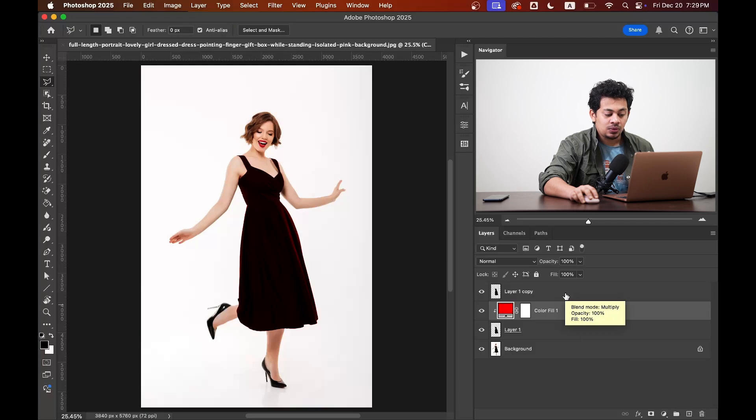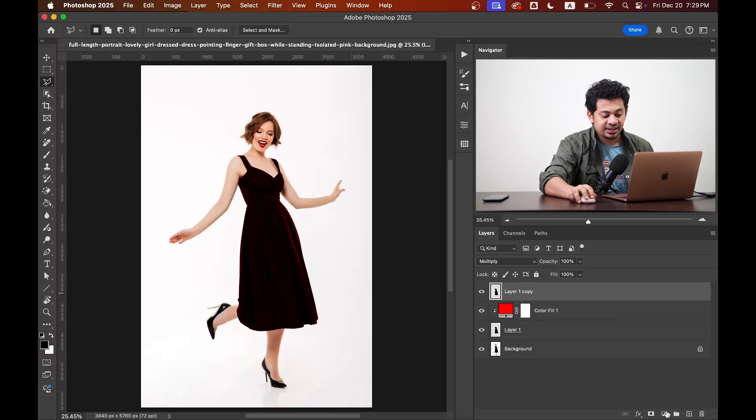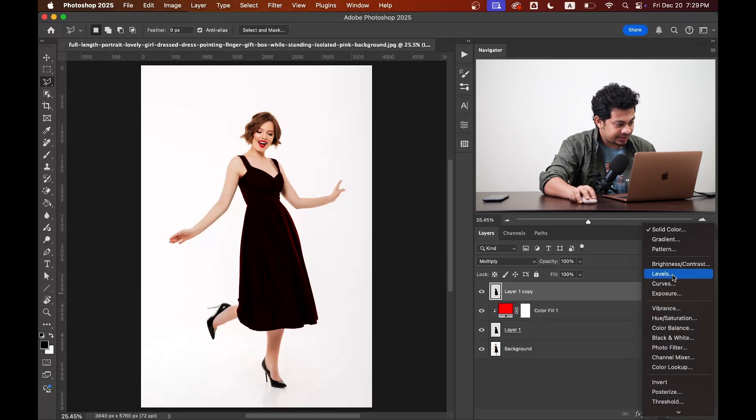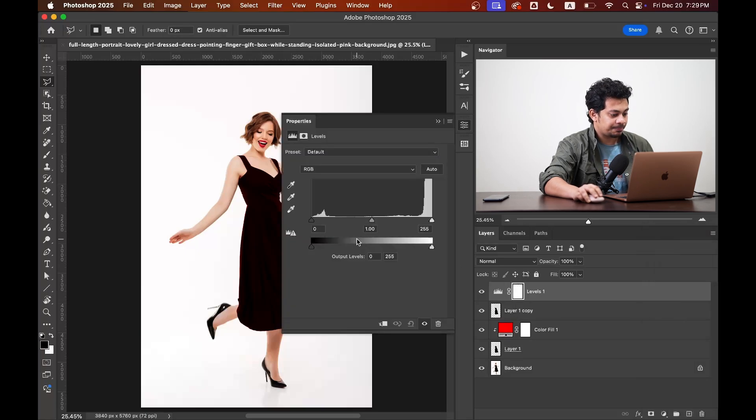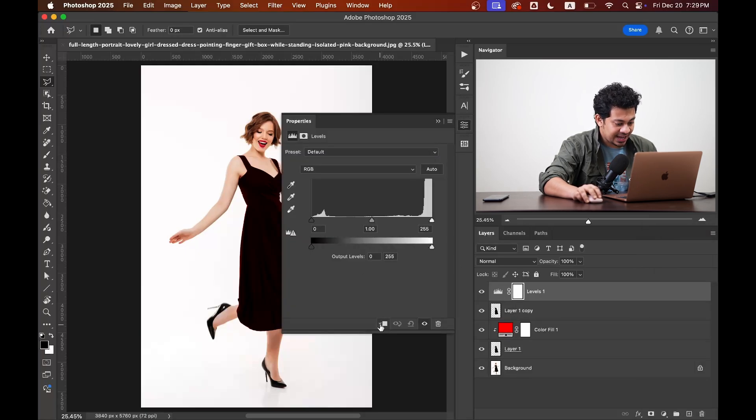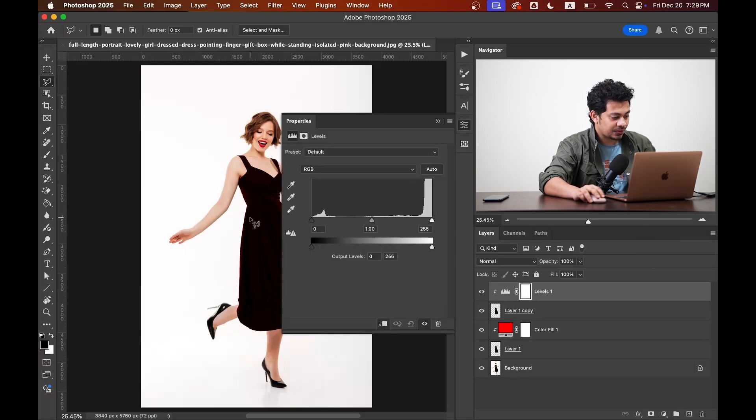Okay, now come back to layer 1 copy and create a levels adjustment layer. Again, create a clipping mask by clicking on this icon.